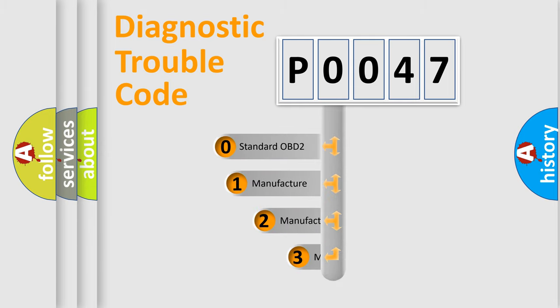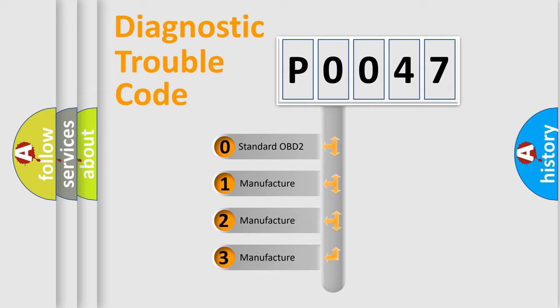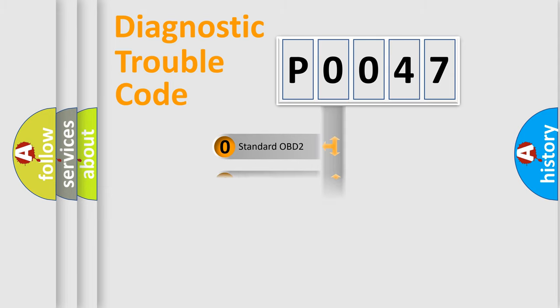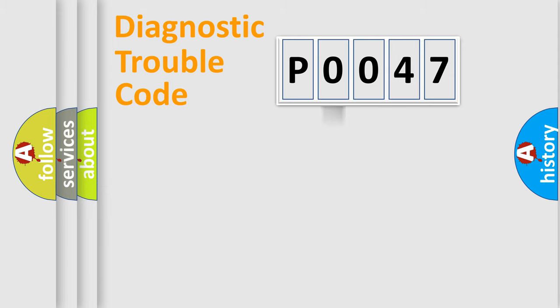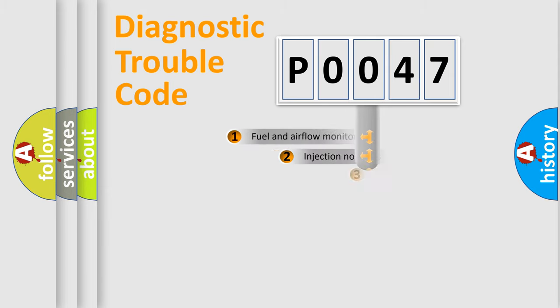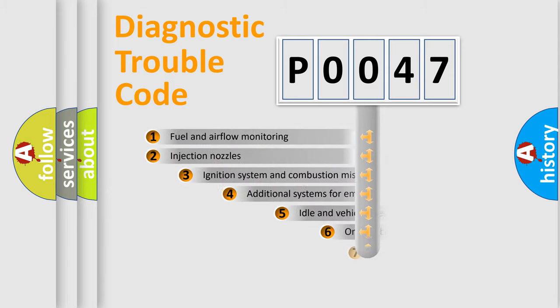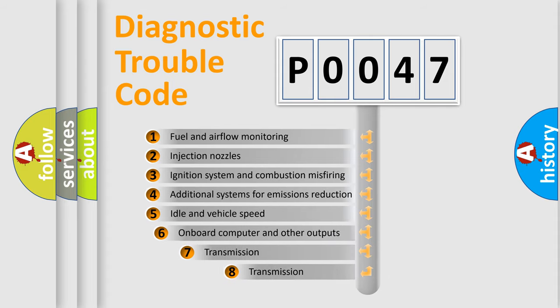If the second character is expressed as zero, it is a standardized error. In the case of numbers 1, 2, or 3, it is a more prestigious expression of the car-specific error. The third character specifies a subset of errors.